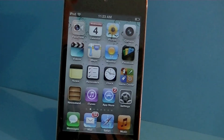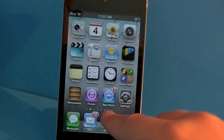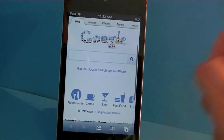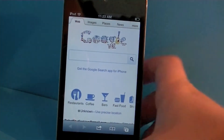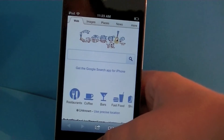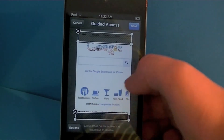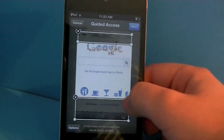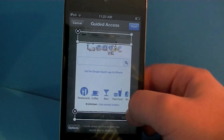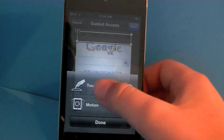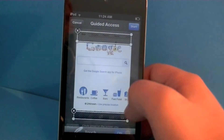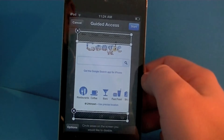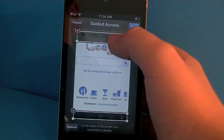Welcome to Phil's Tech Help. Today I'm going to be showing you Guided Access. I'm going to use Safari for an example. We're going to triple click the home button and the app zooms out. Now we can select the areas we would like to disable. You can also disable motion and touch, and let's go ahead and start this thing.